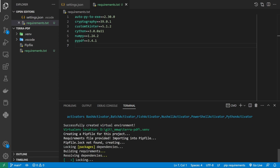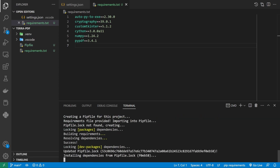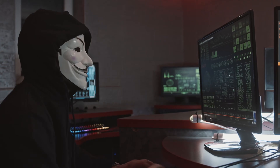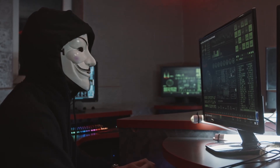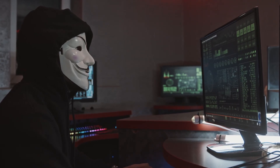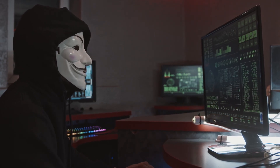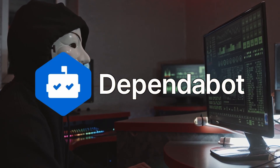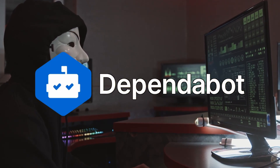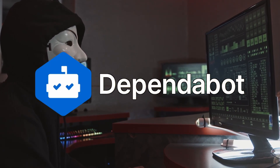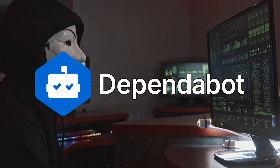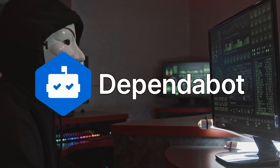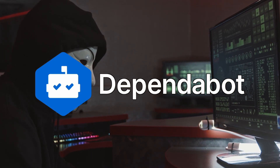Do note that from time to time vulnerabilities may show up in some of these packages, so I recommend setting up something like Dependabot in your remote GitHub repository to keep an eye out for changes and create update pull requests when necessary.